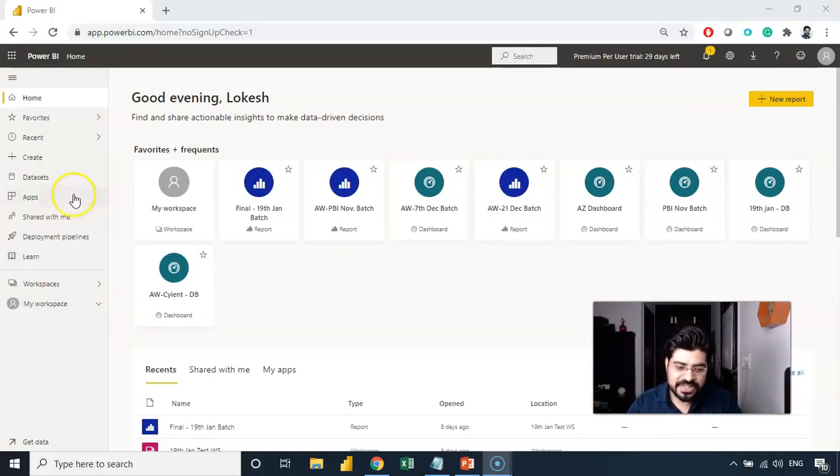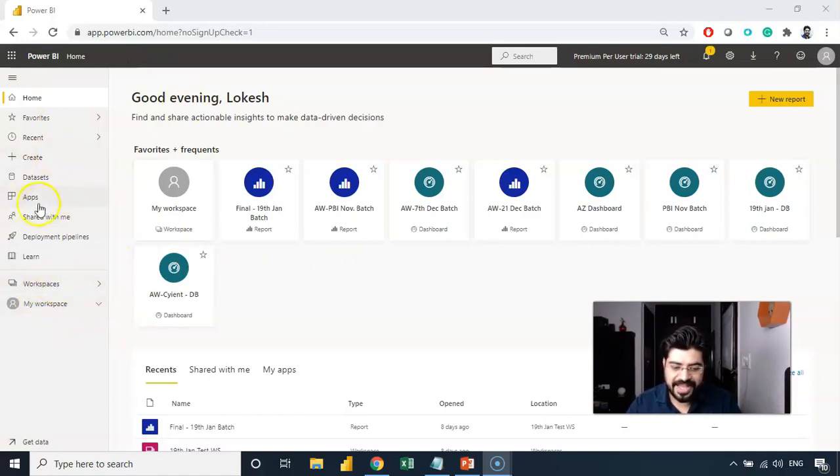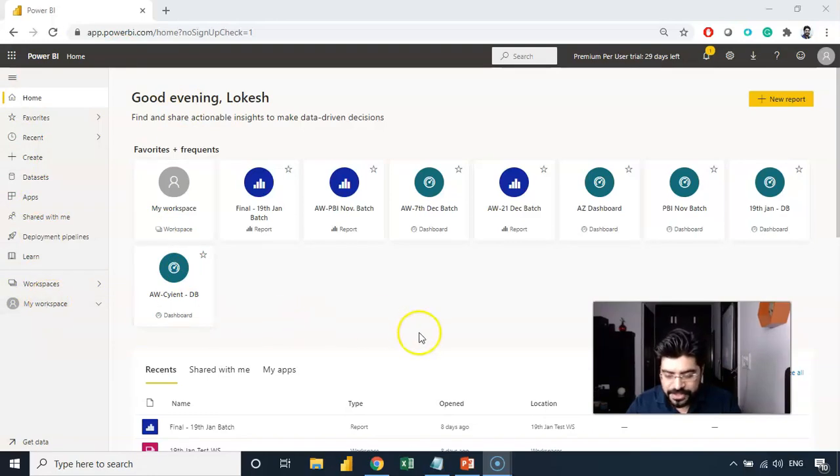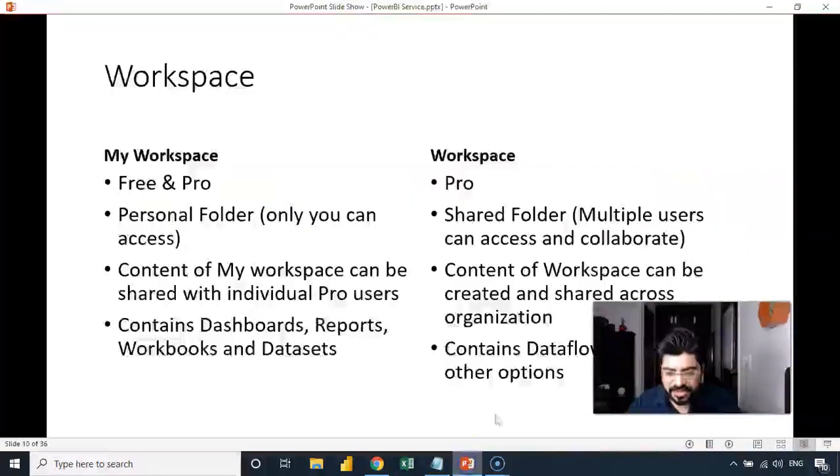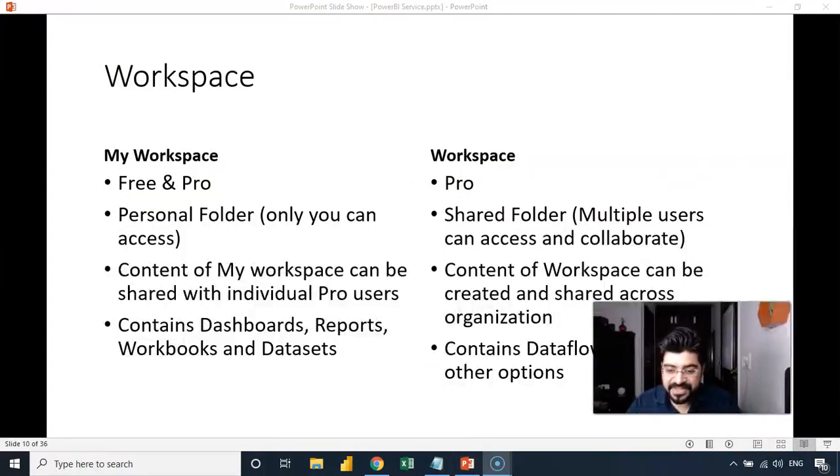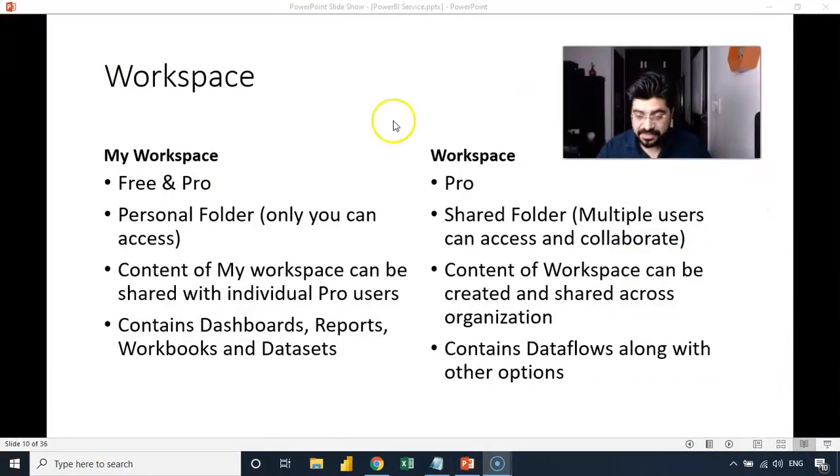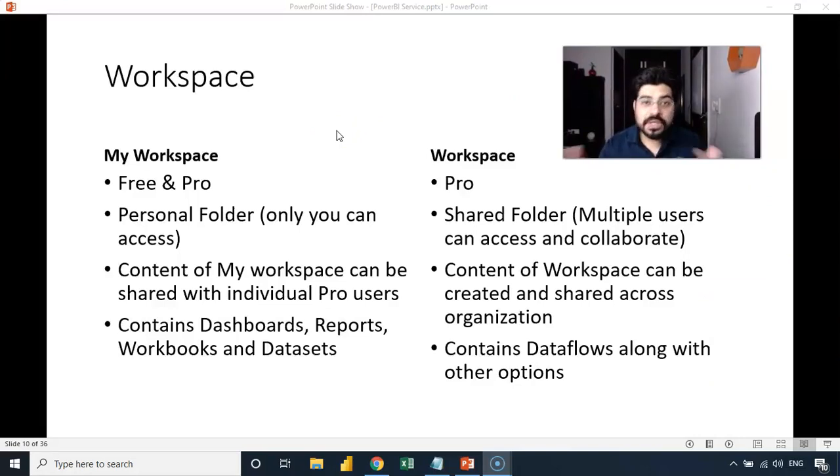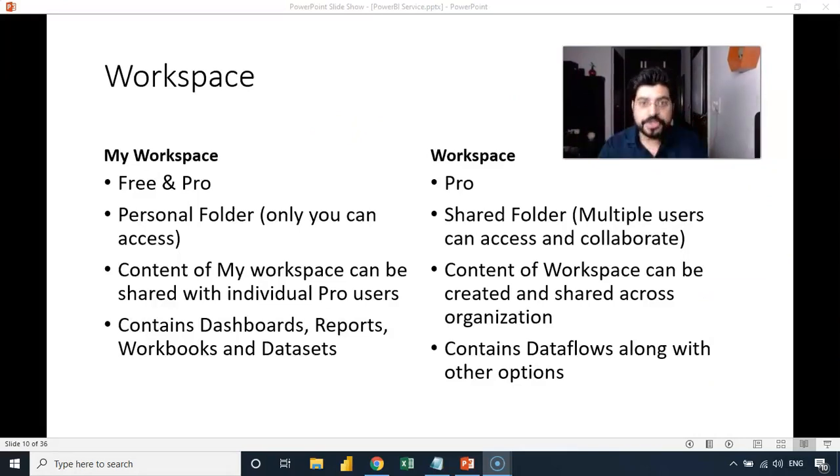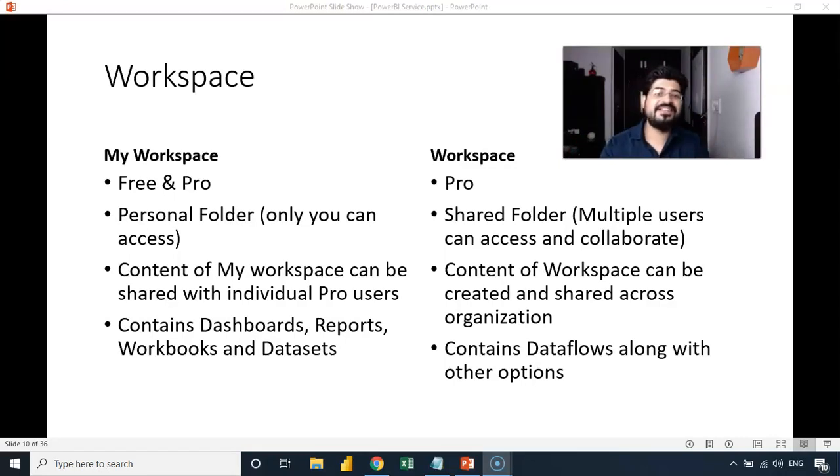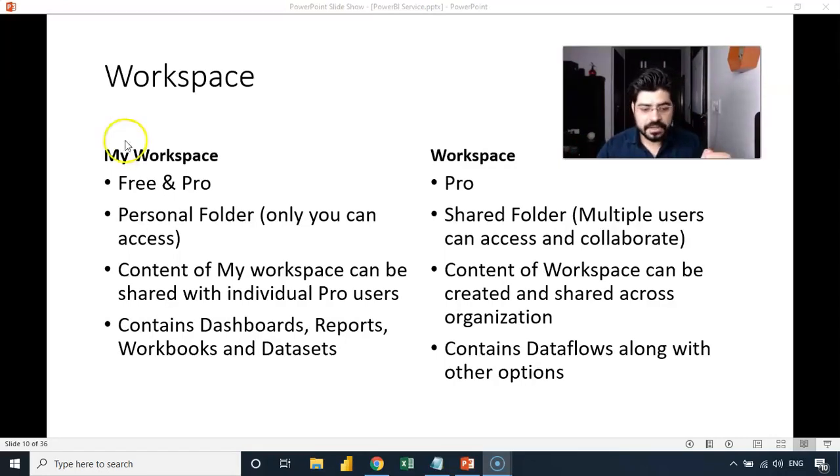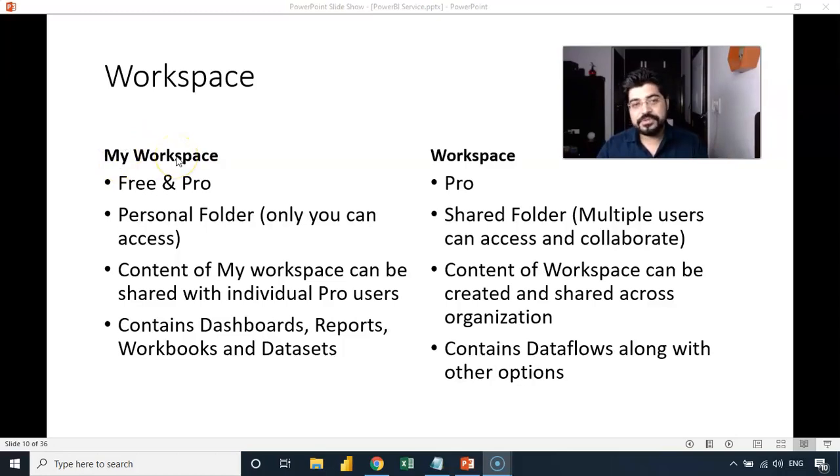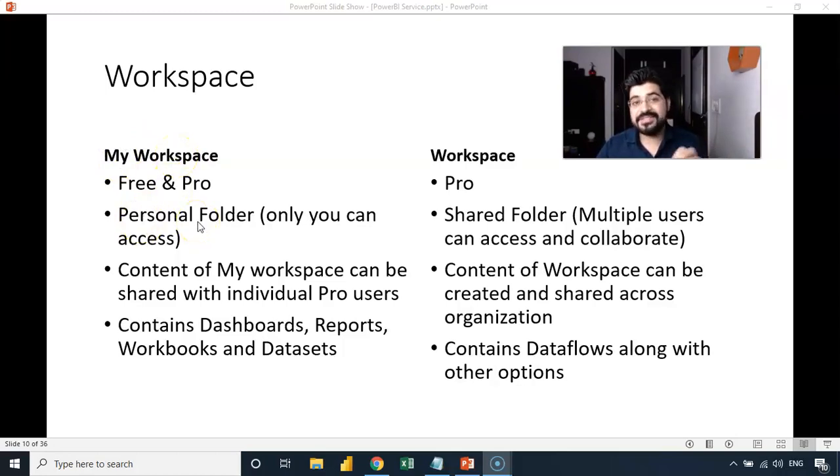And as you can see into this view, we have my workspace, workspace, and then apps. Now, let me just open up the presentation here and you can see the clear differences between these two containers. I'm calling it as a container or you can call it as a folder also where you are going to put in your content, which you have created as a creator in Power BI. So my workspace is first of all your personal folder, which can be accessed by you.